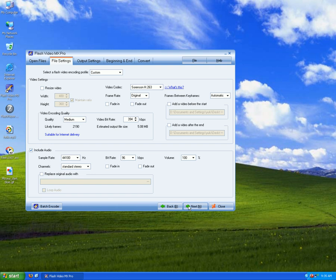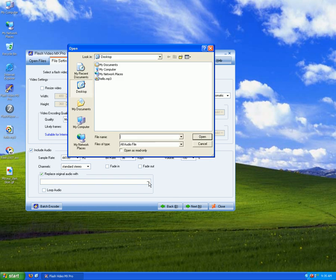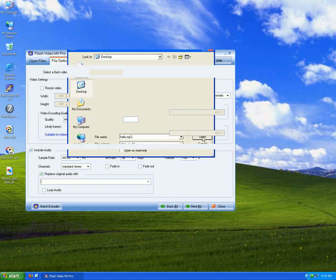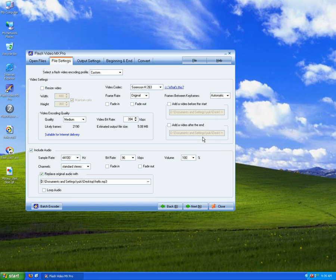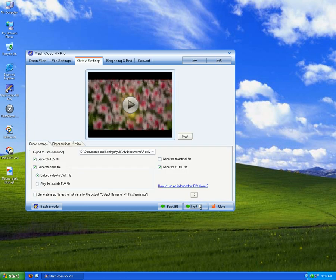Set your parameters here and change the audio. Click Next. Export Settings.